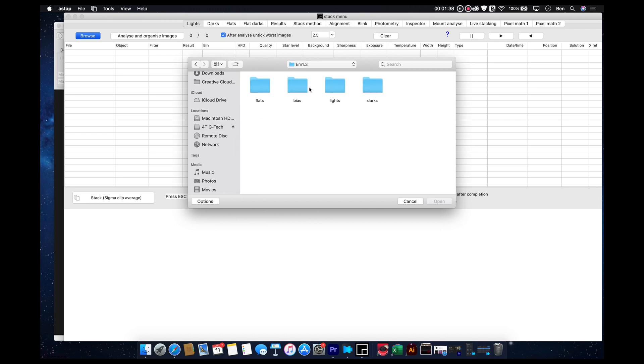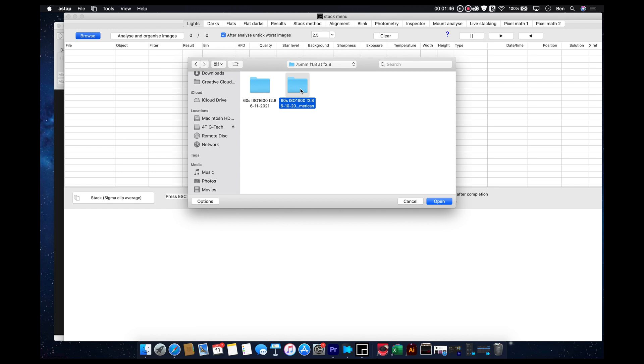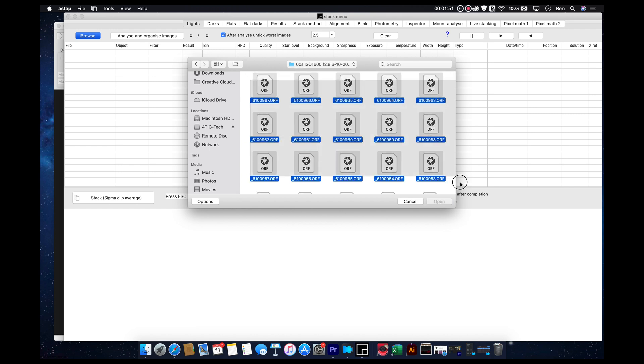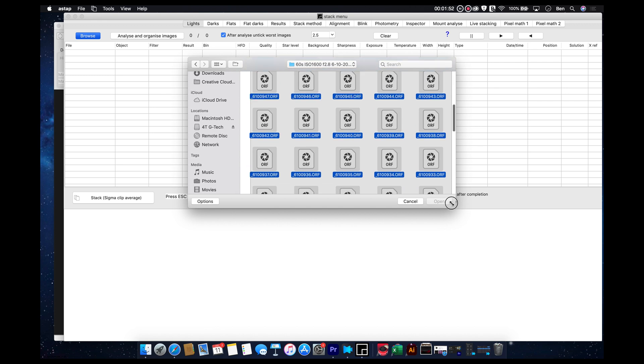my EM1 Mark III light frames. And we used 75 at 1.8 at f1.2. And we're going to pick these images right here and hit Command A. Actually, no, Command A is not going to work.